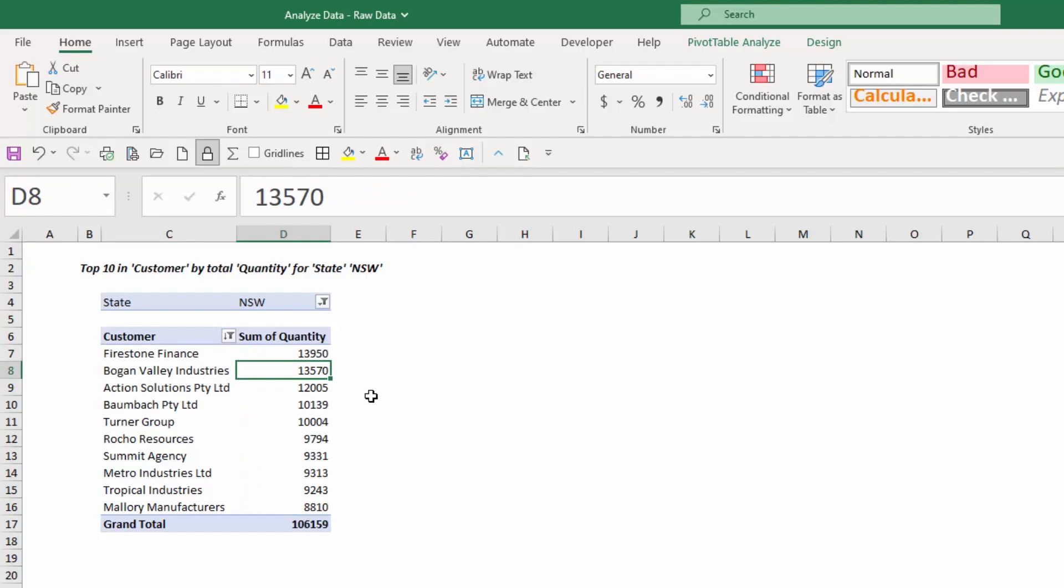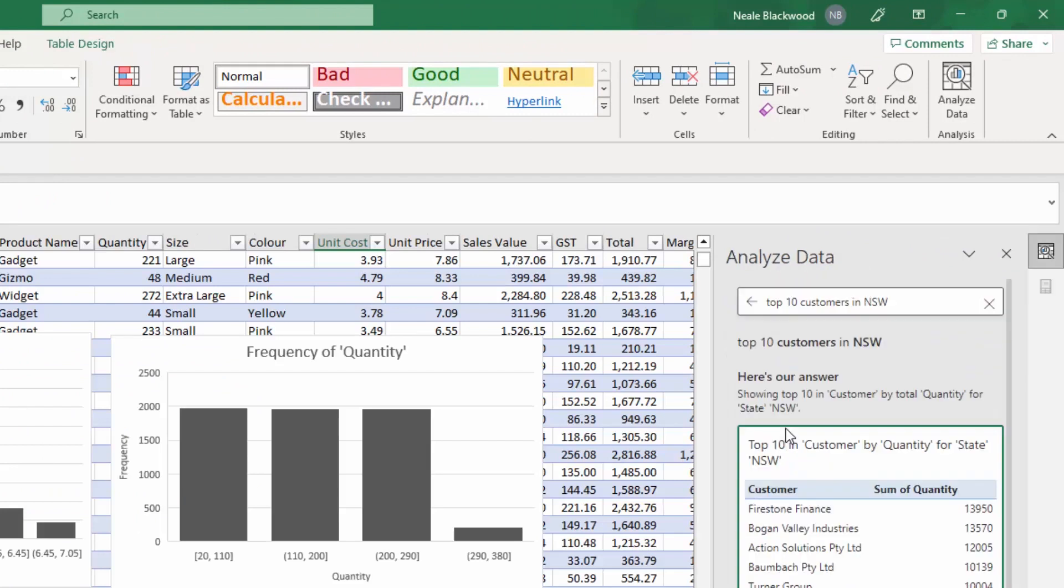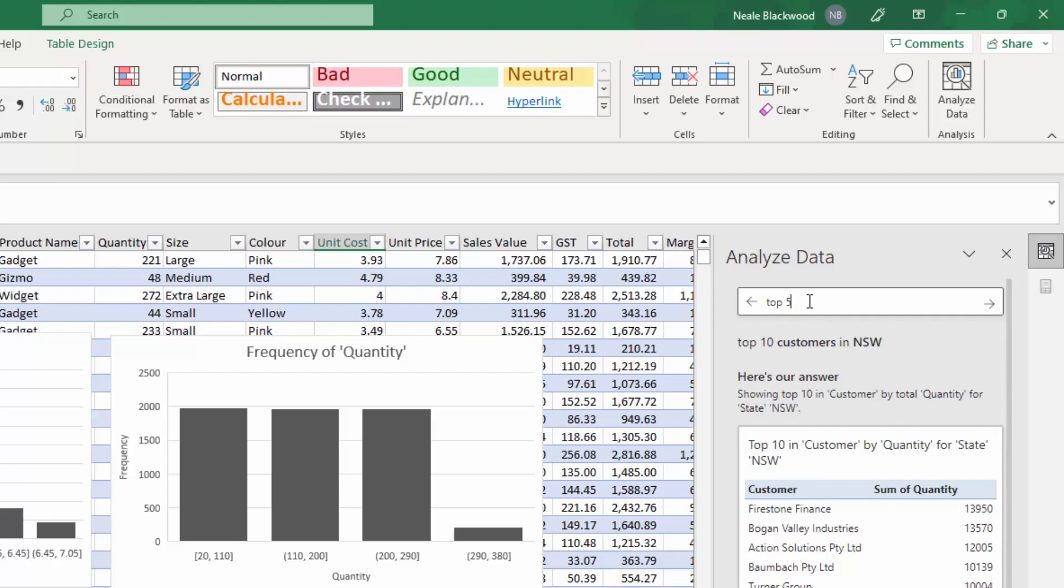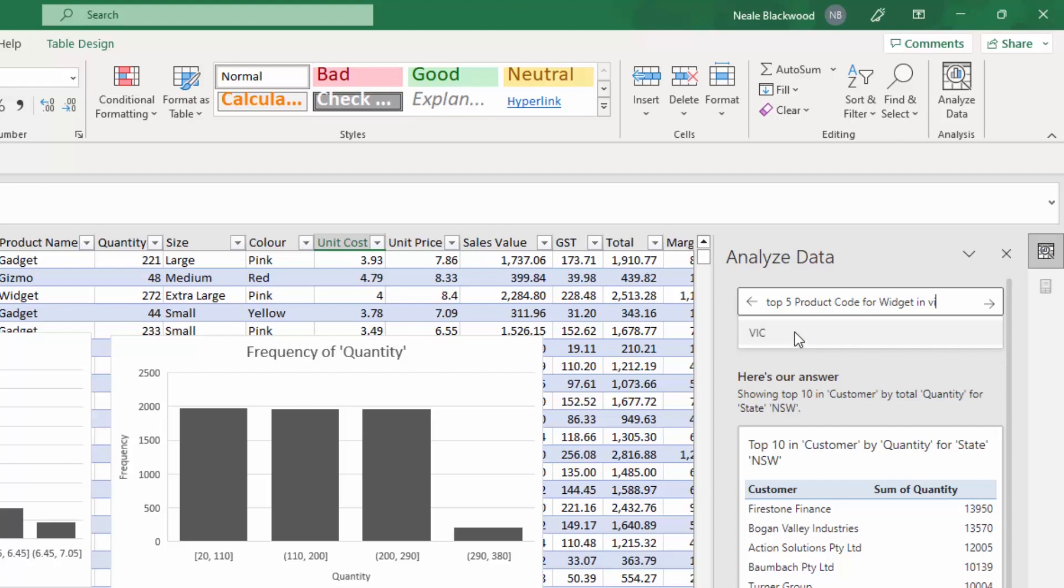I asked for New South Wales, but it's giving me the ability to change it because it's applied a filter to the pivot table. So it's sorted. So these are this is the top 10 and they've already sorted it. So we can see that Firestone Finance is the highest. So that is automatic. So it just did it. So let's try another one. This one is a little bit more obscure. So let's see what it does. So clear that one. It's already got some suggestions there down the bottom. So let's see this time. I want the top five product codes. Well, there's product code.